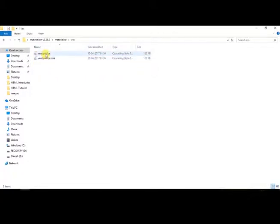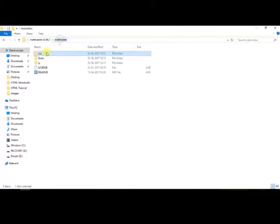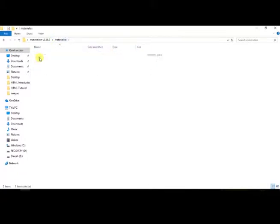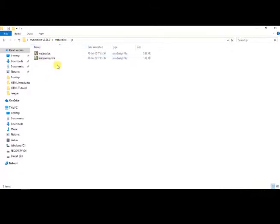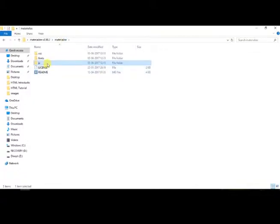Inside the CSS folder, we can find Materialize CSS and Materialize min CSS. Inside the font folder, we can find Roboto font folder which contains font files. Inside the JS folder, we can find Materialize JS and Materialize min JS.